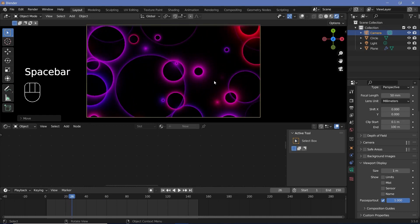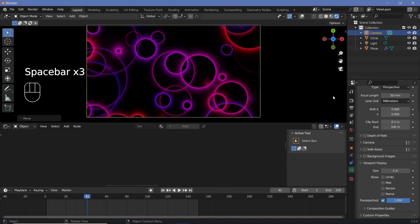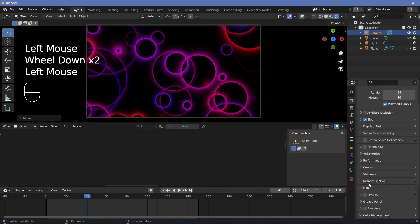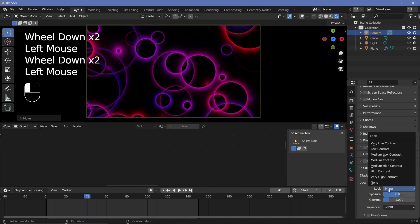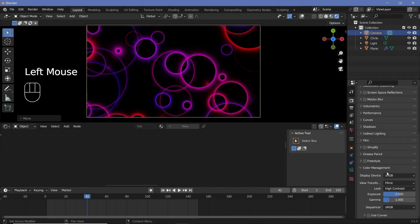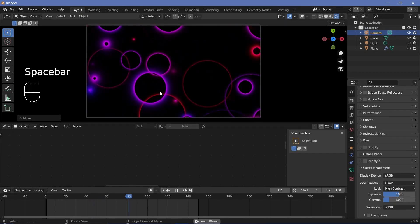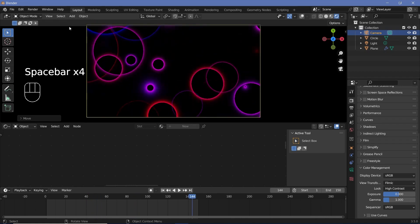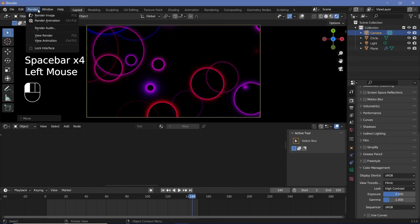The only thing left to do is go to your render properties, go down to color management, and change the look to something that suits your needs better. I'm going to keep it at high contrast and then just go ahead and render animation.